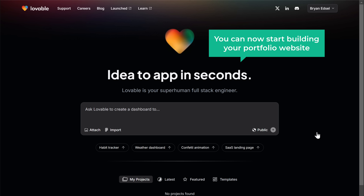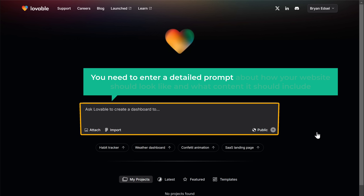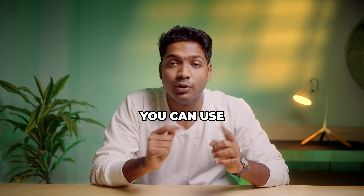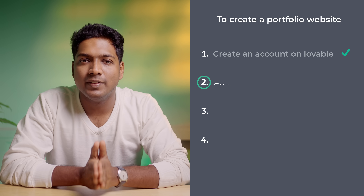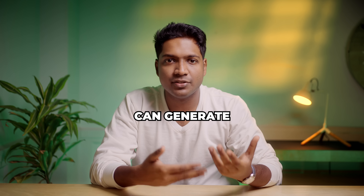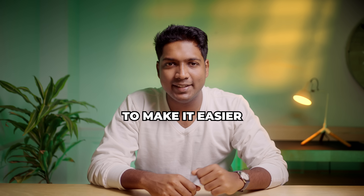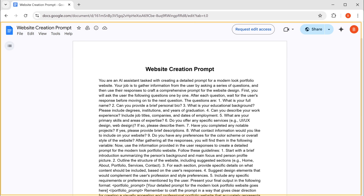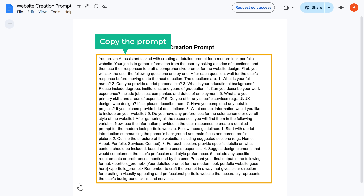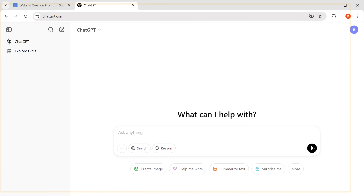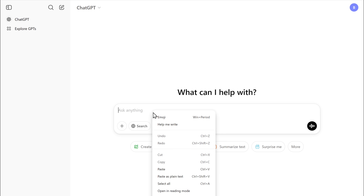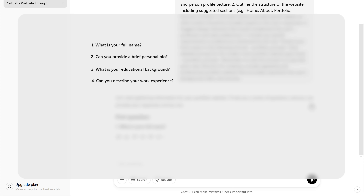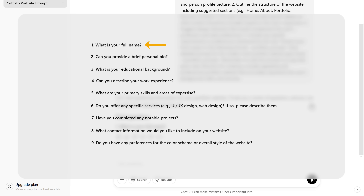Once you've created your account, you can now start building your portfolio website. Here you'll need to enter a detailed prompt about how your website should look and what content it should include. But if you need any help writing the prompt, you can use ChatGPT. So let's go to the next step where we will use ChatGPT to get the prompt. Before ChatGPT can generate the prompt, it needs some basic details about your website. To make it easier, I've created a ready-to-use prompt for you. Just click the link below this video and it'll take you to this document. Now just copy the prompt, then go to ChatGPT, paste it here, and click Send. Now ChatGPT will act as an AI assistant and ask you a few simple questions about your website, like your name, bio, and skills.